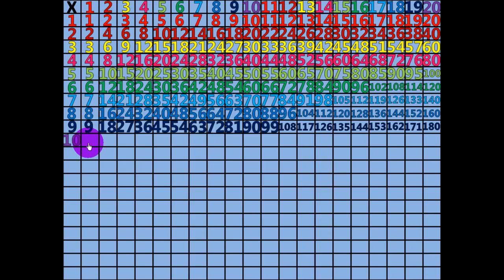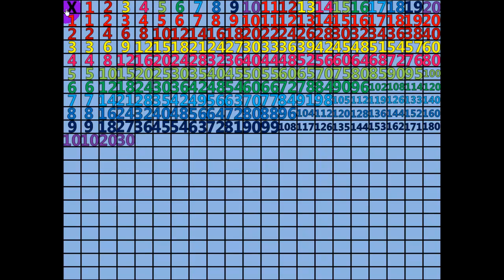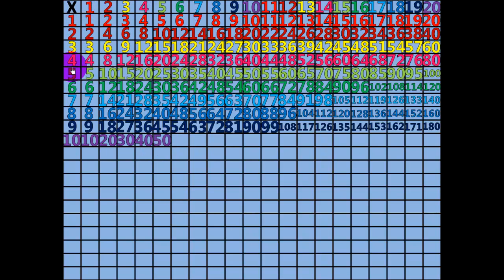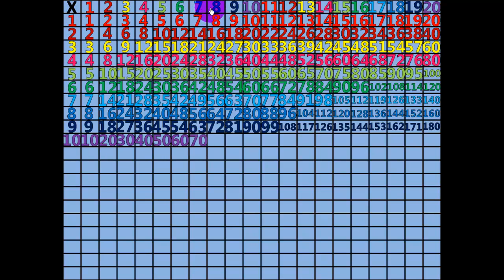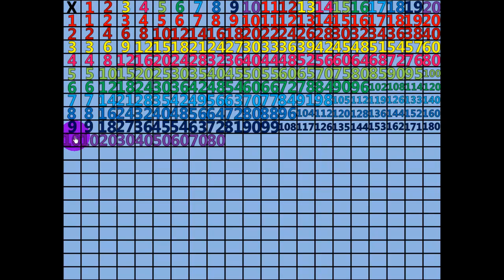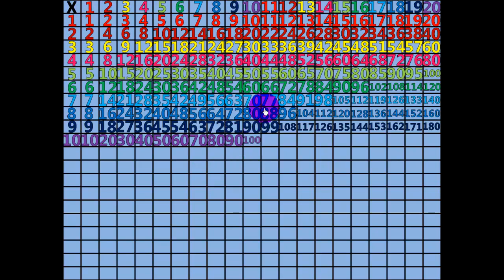1 times 10 equals 10. 2 times 10 equals 20. 3 times 10 equals 30. 4 times 10 equals 40. 5 times 10 equals 50. 6 times 10 equals 60. 7 times 10 equals 70. 8 times 10 equals 80. 9 times 10 equals 90. 10 times 10 equals 100.